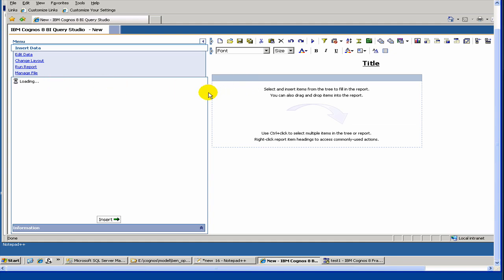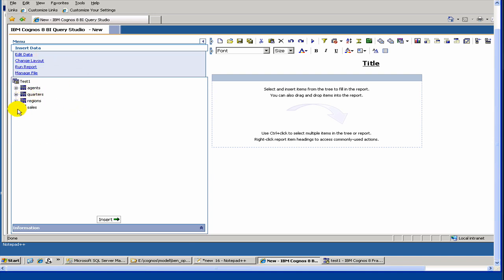In Query Studio, you have your tool, and then on the left side you have all your data model items.